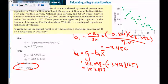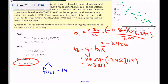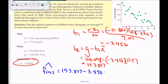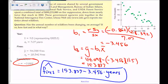So our line of best fit through this data is: fires-hat (because it's from the model) equals 153.837 minus 3.456 times years. These are years since 1982. Here is the line of best fit through the data.